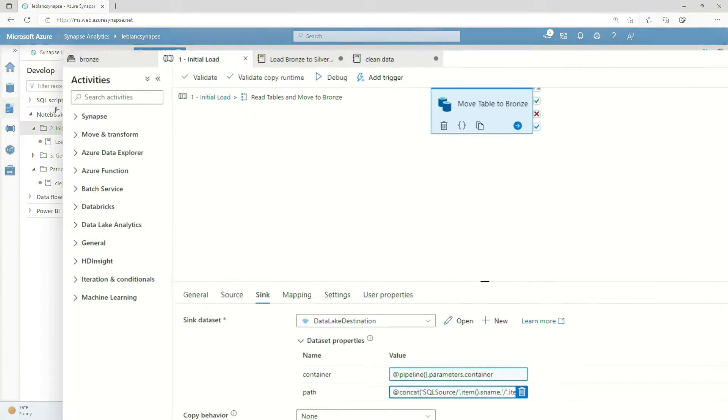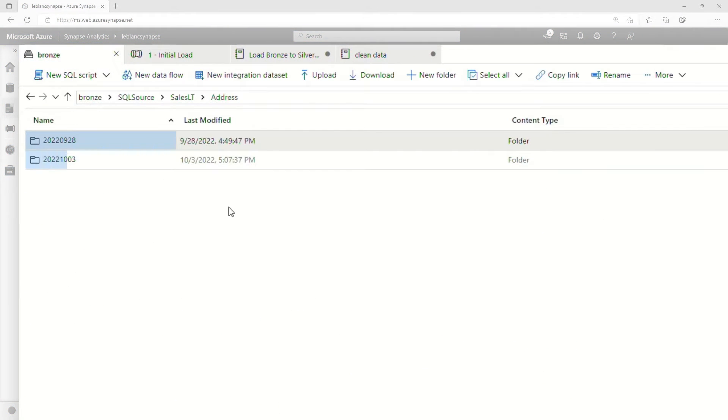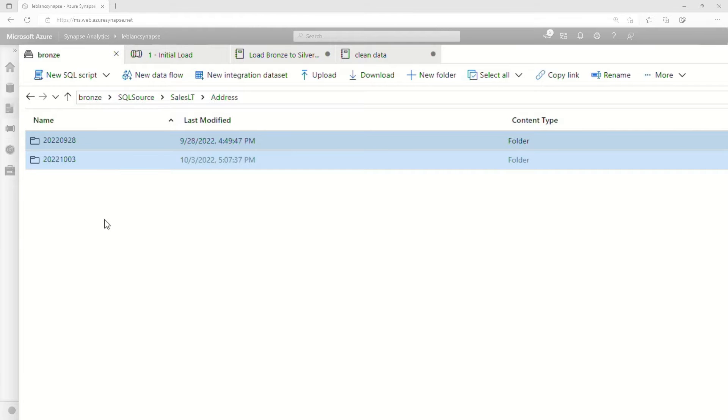And you could see if you go over to the location in the container where we create this, when we run it, you can see there's a new day every time we create it.